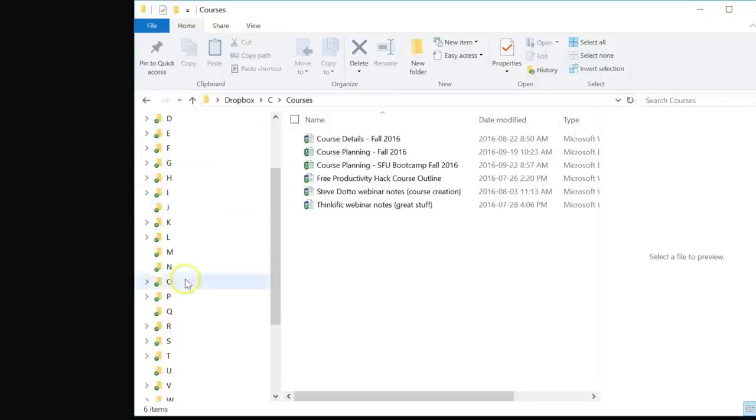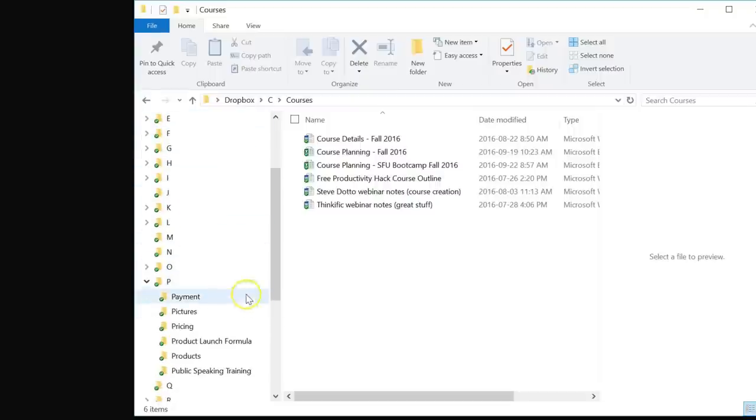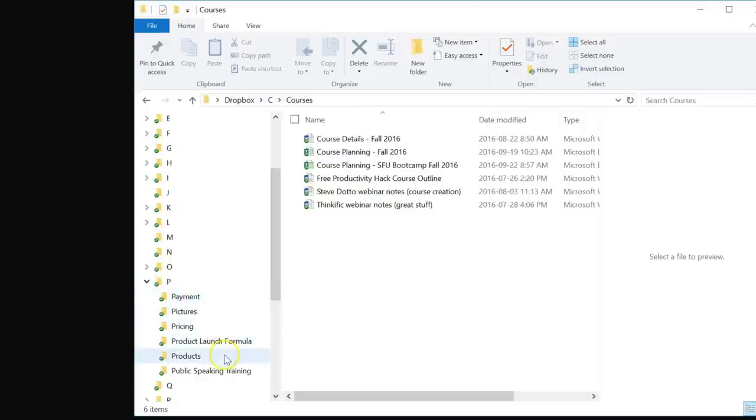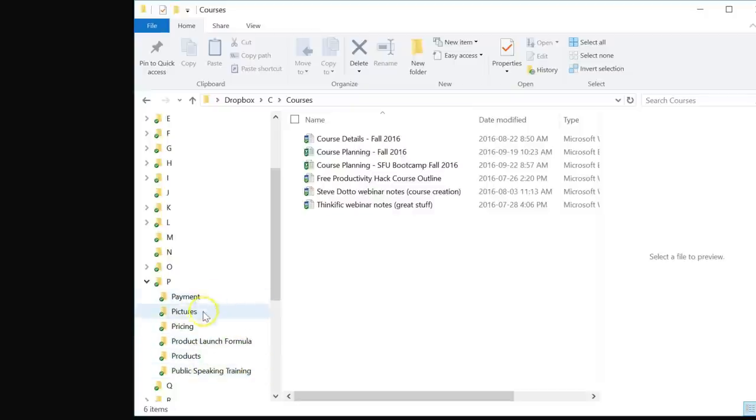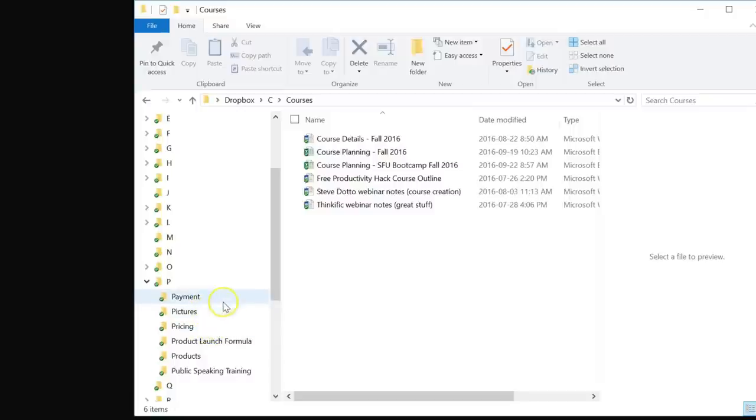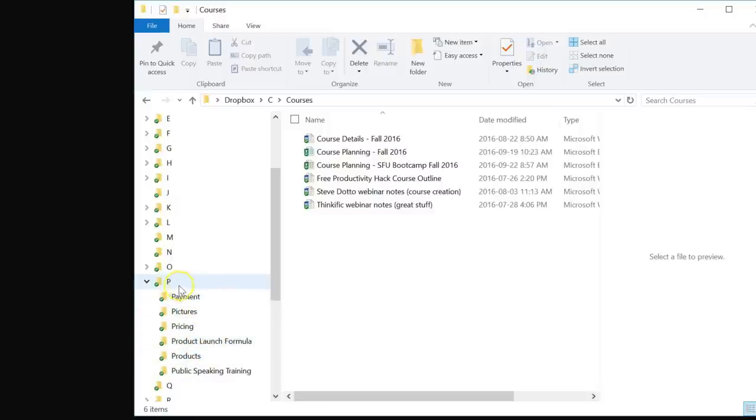Let's take a look at another example. Let's expand my P folder. Here we have payment, pictures, pricing, products, and public speaking training. Again, not really related to one another except that they all begin with P. So I don't need to think about what other subfolders or groupings, I can just go to the P folder.